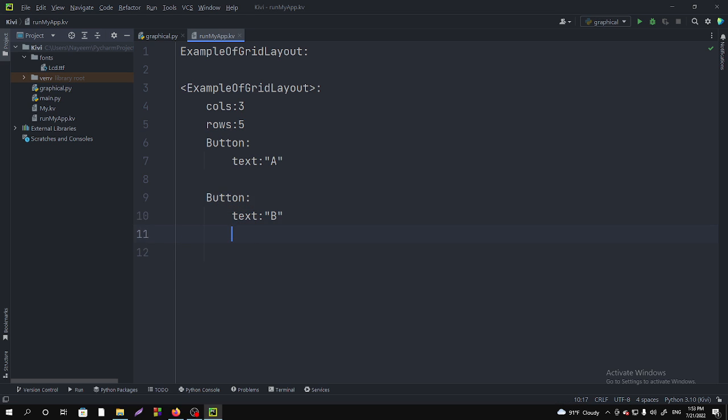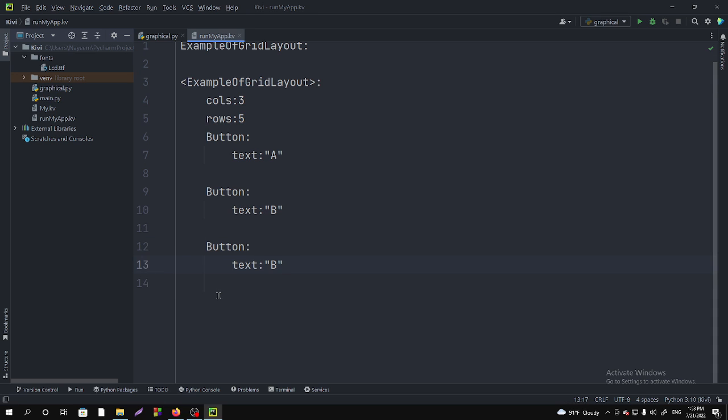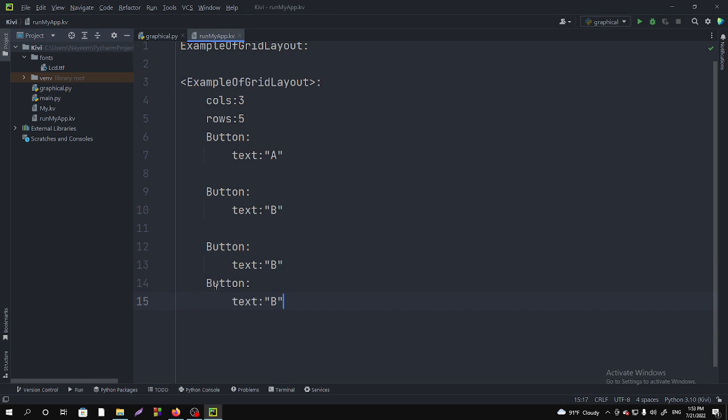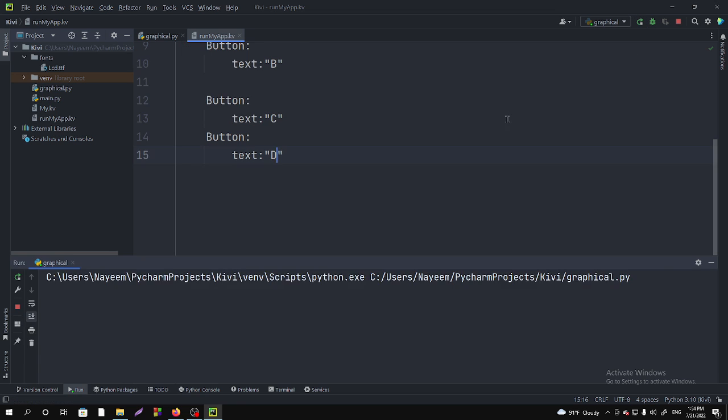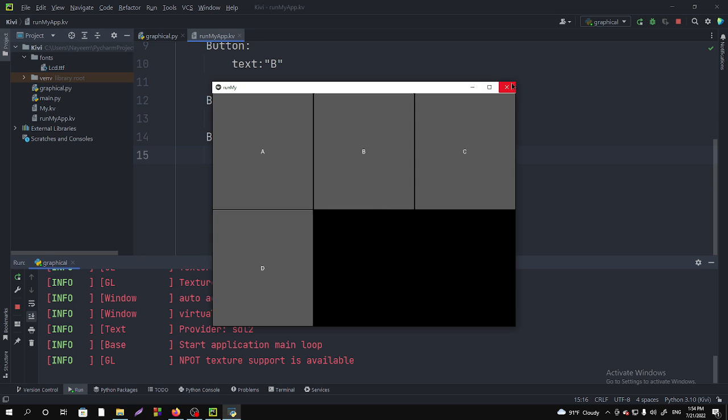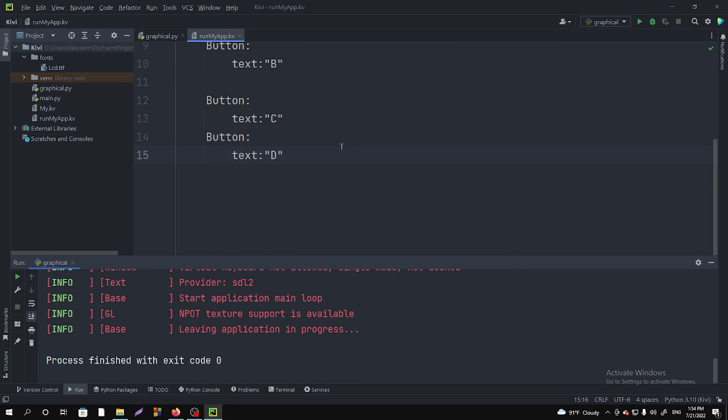Let's copy and create more buttons. Let's make it as C and let's make it as D. Now if I run it, you can see that it is taking three columns - one, two, three - and it is taking two rows because we have specified here columns three.